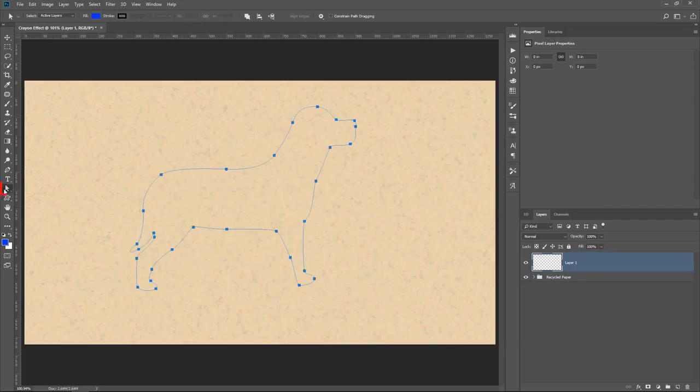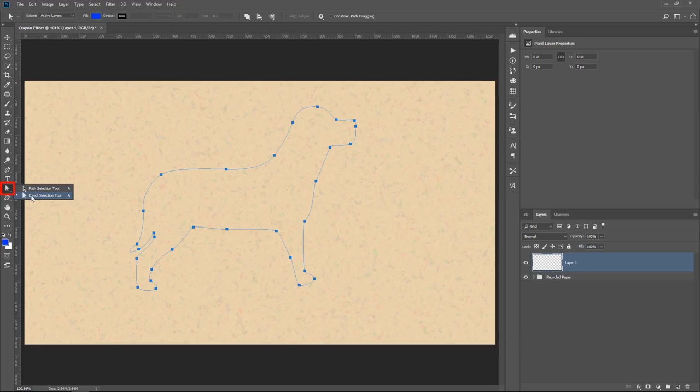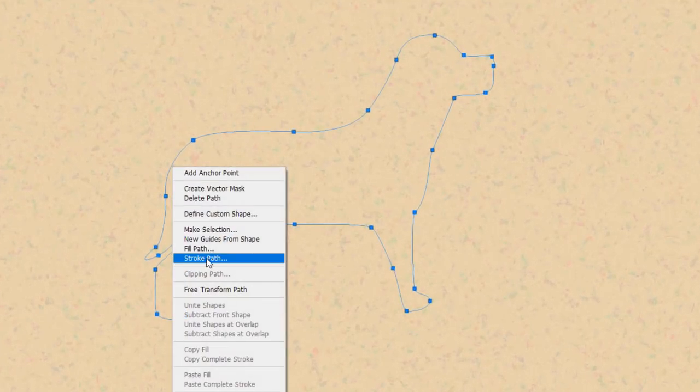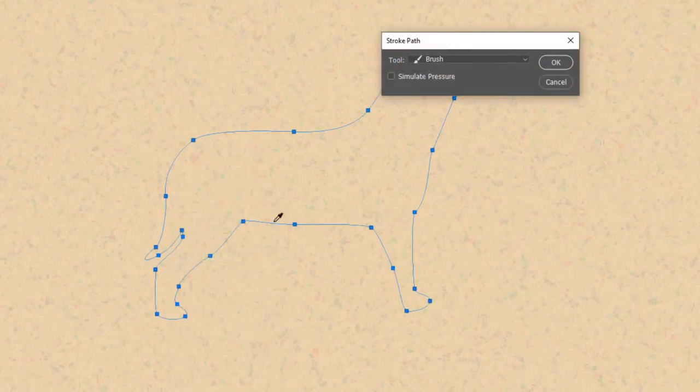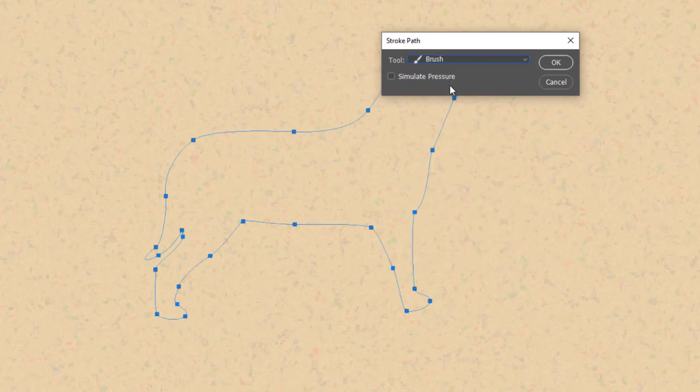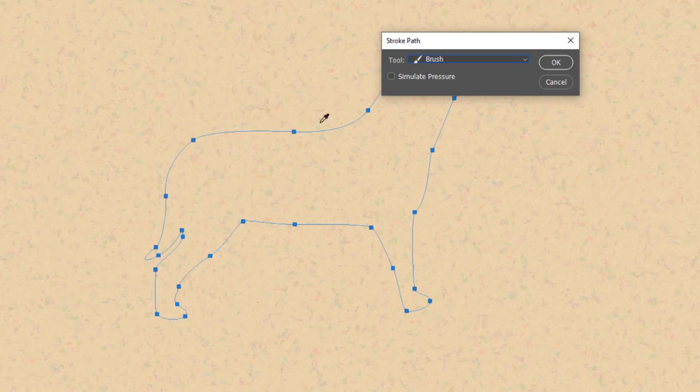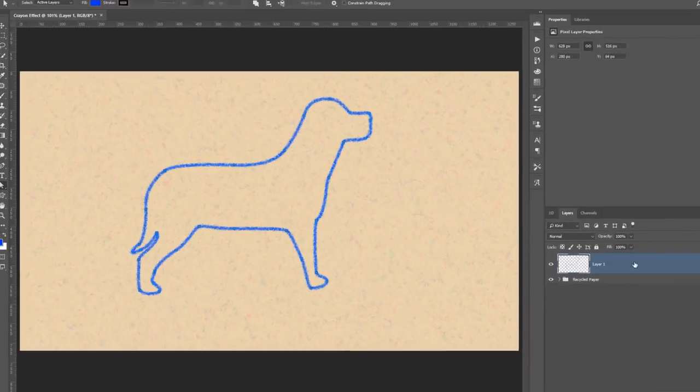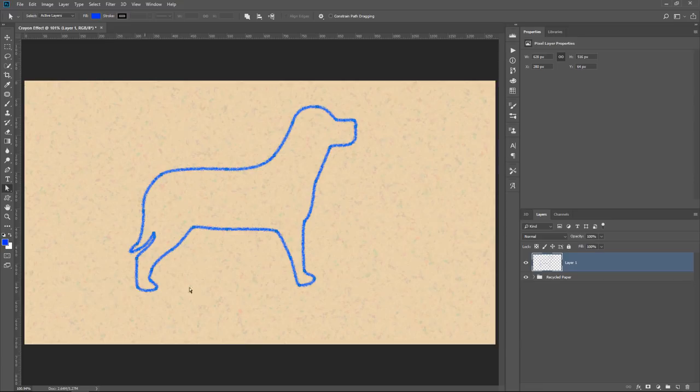Then with the Path Selection tool or the Direct Selection tool, I can right-click on the path and select Stroke Path. Then from the drop-down, I can select Brush. The last brush that I had active was the Crayon brush that we created. So when I press OK, Photoshop is going to trace this path with that brush, and it will use the currently selected foreground color. So now I have this crayon drawing of a dog, and you can do that with any shape, of course.